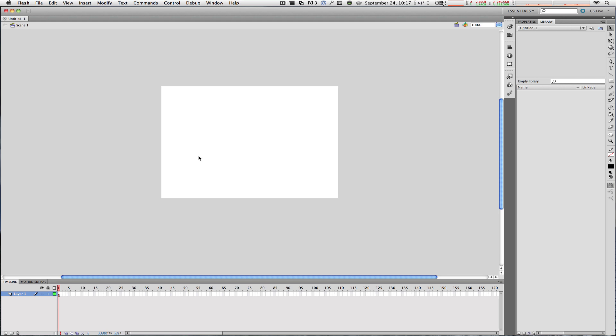Directly below that is your timeline, and in that timeline you have a list of layers, or in this particular case, one layer. And to the right of that, each layer will show you each and every individual frame. Now frames are what make up the final video or Flash document once you export it. We will talk about frames in a few videos from now.